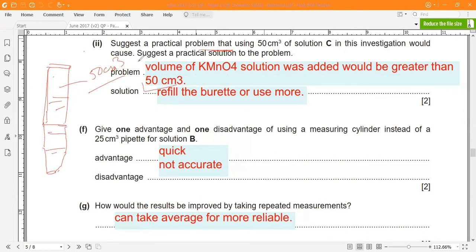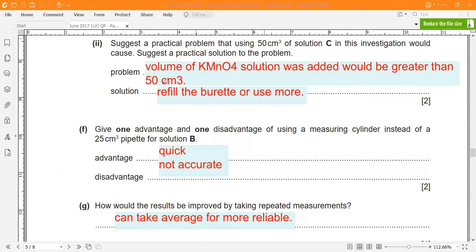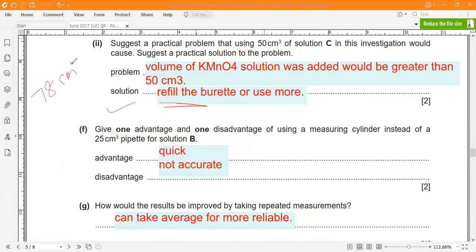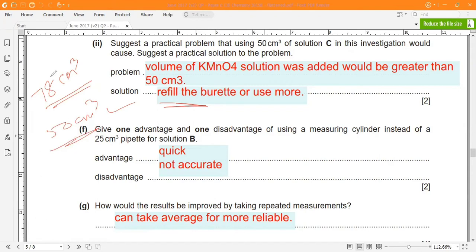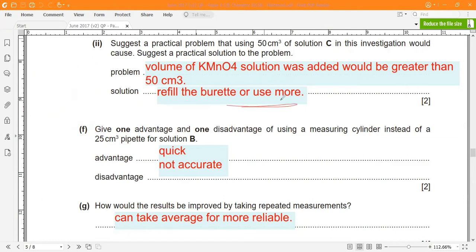A burette has a maximum reading of 50 cm³. Since the required volume is 78 cm³, which exceeds 50 cm³, you would need to refill the burette during the experiment and continue adding solution A to reach the endpoint.